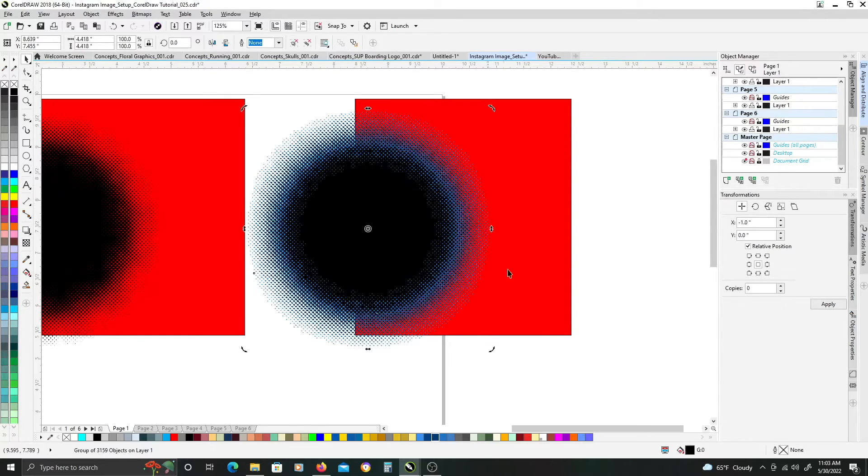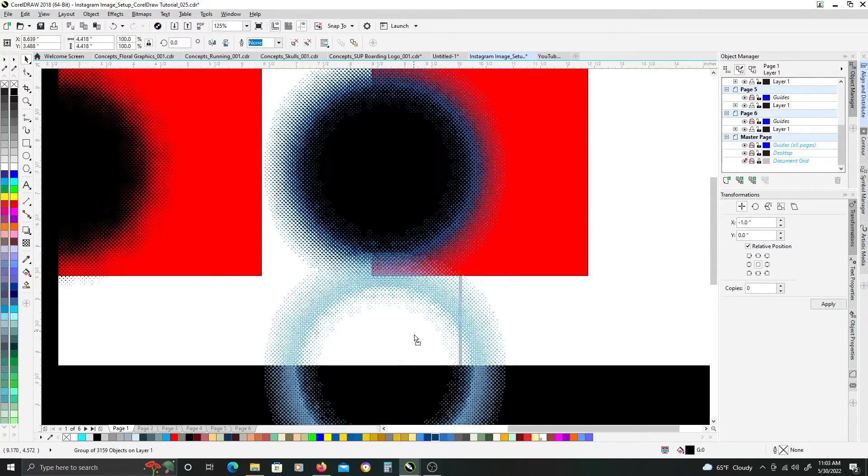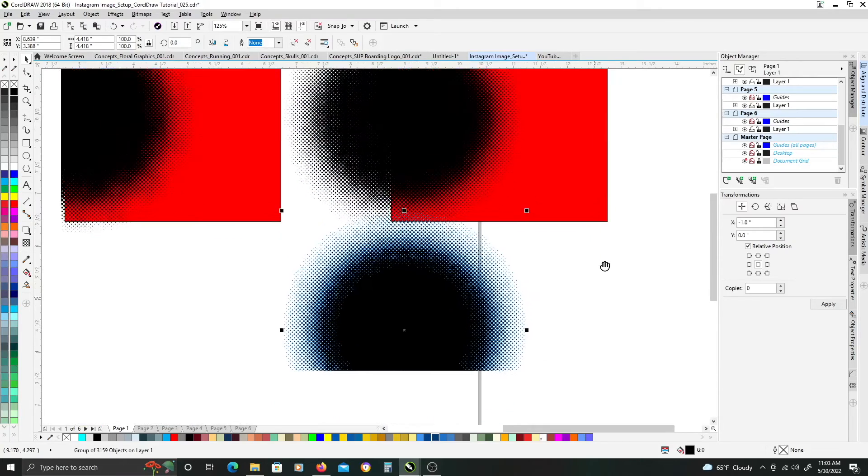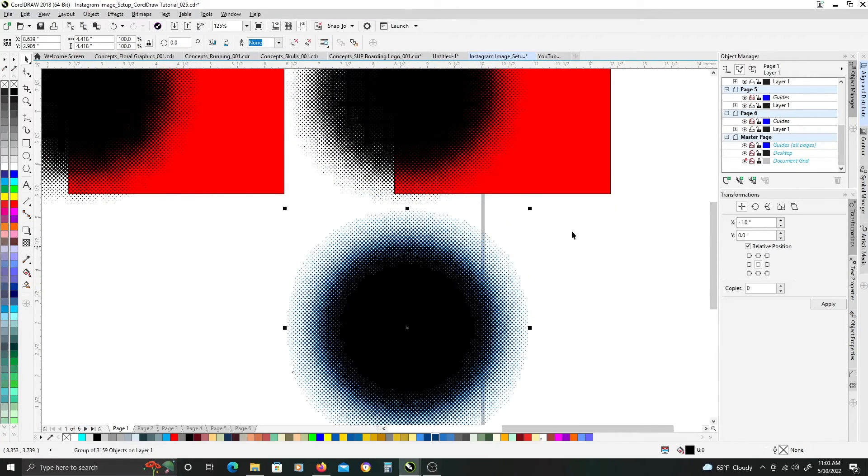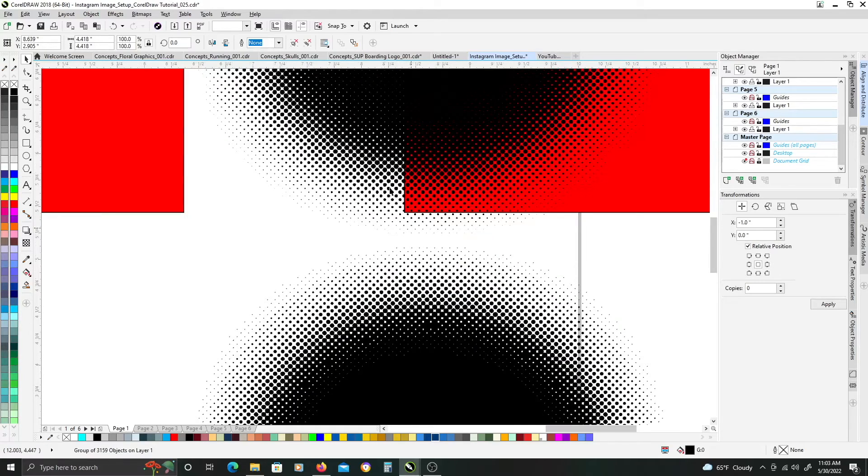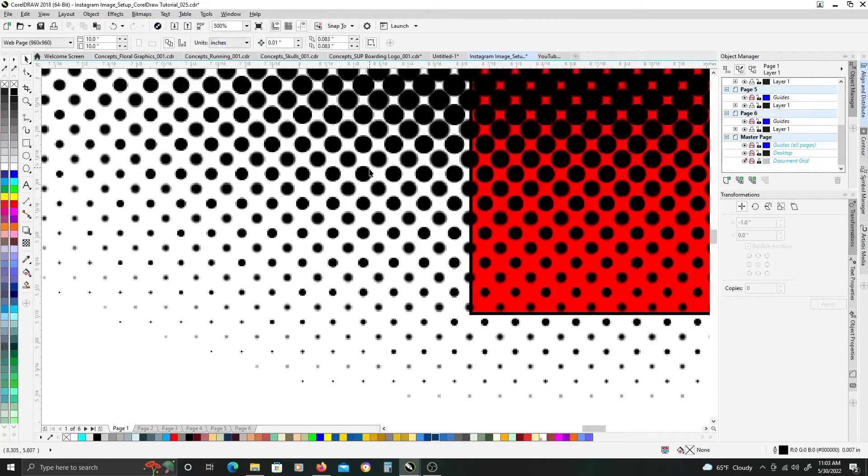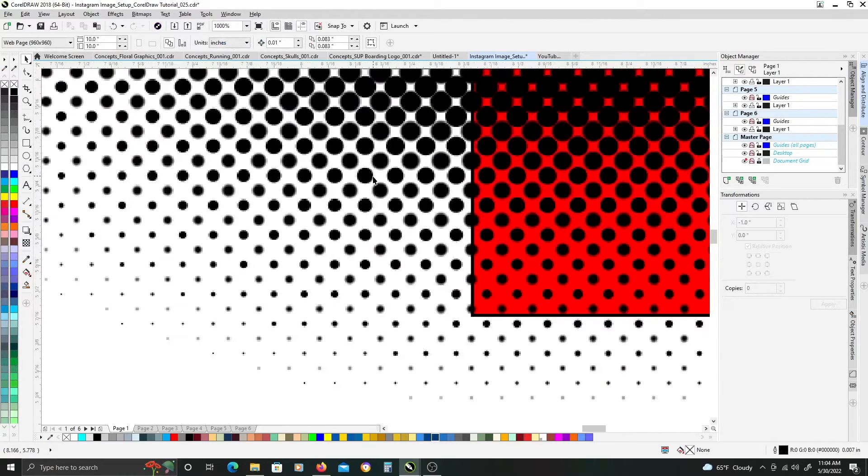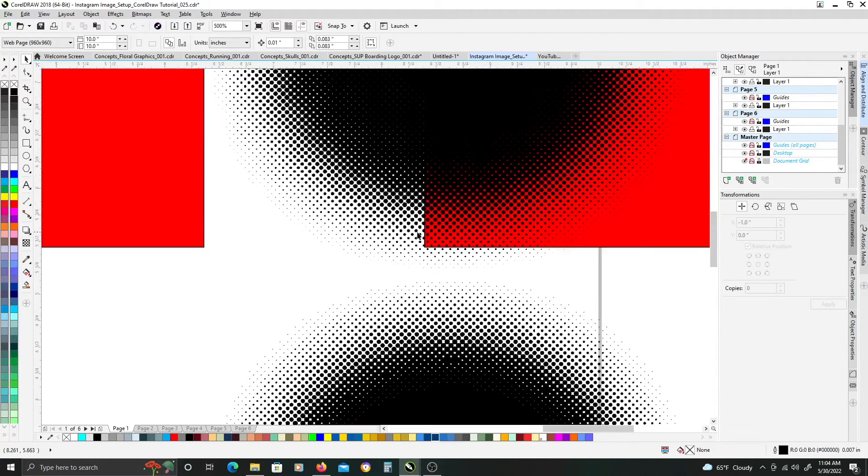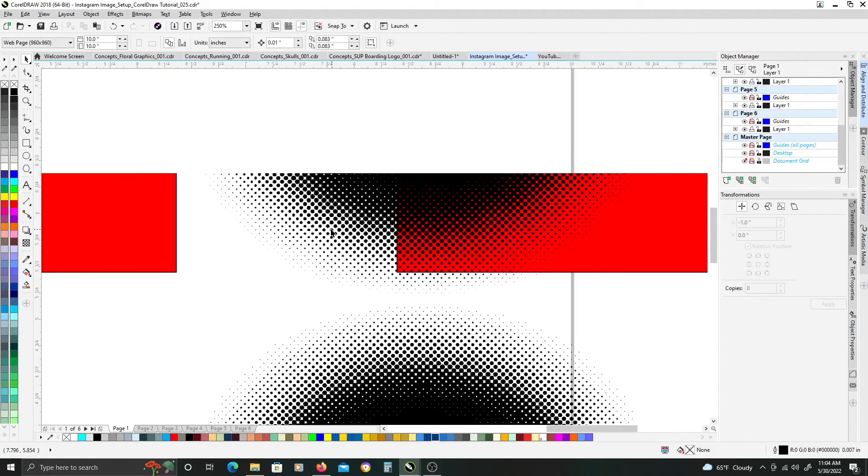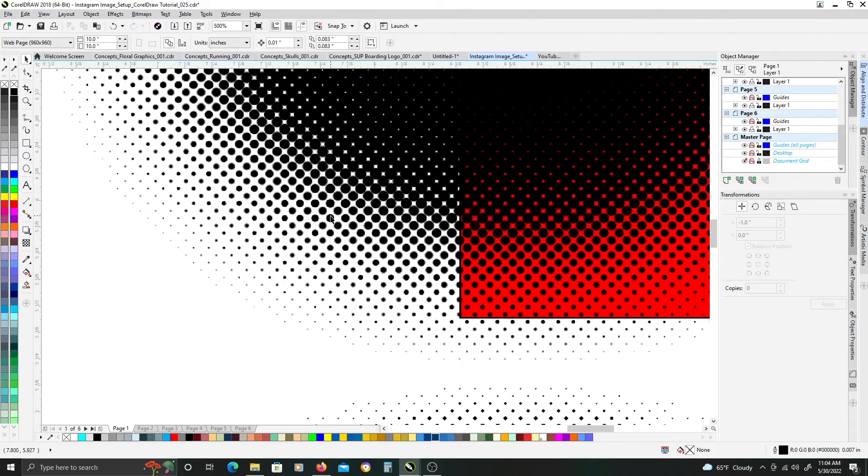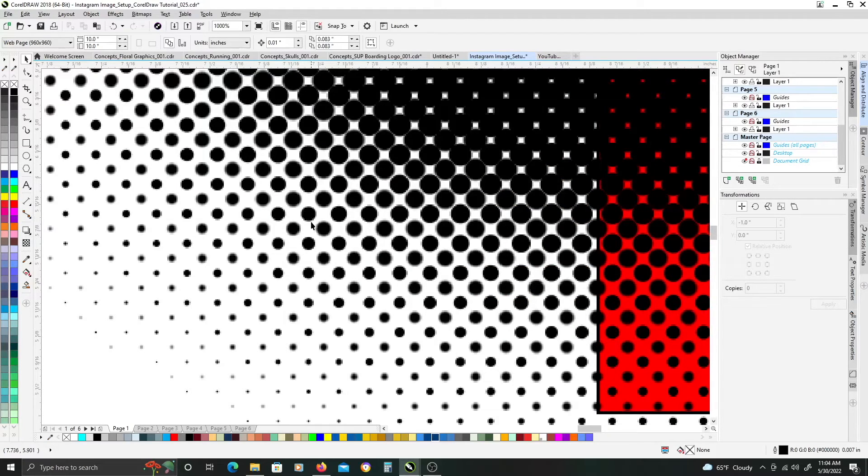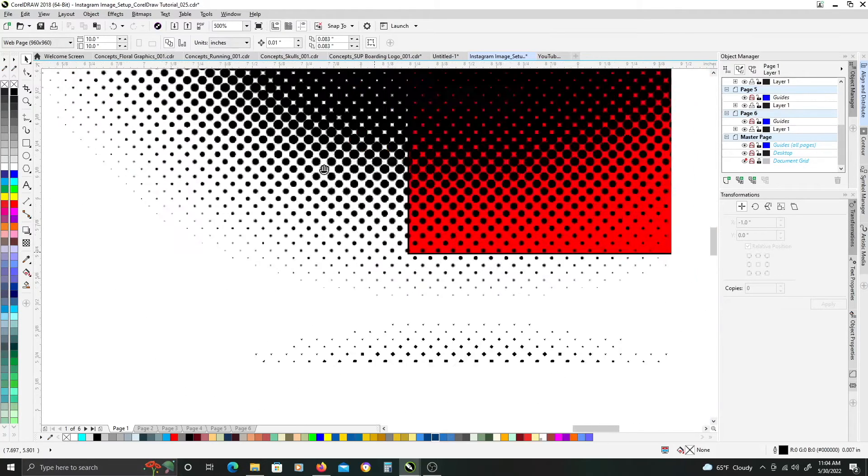And now, we have a vector version of that bitmap image, of that bitmap halftone effect. The one thing to be aware of, is the tracing isn't perfect. Like, you're not going to get perfect circles, because it's trying to trace the pixelated dots of the bitmap image.